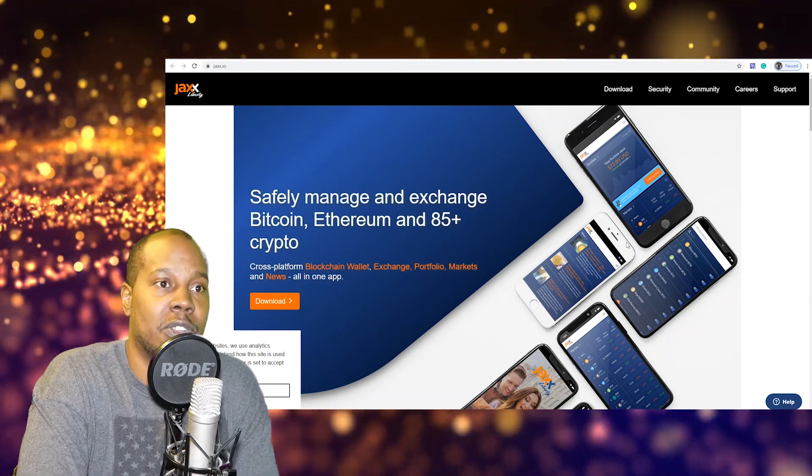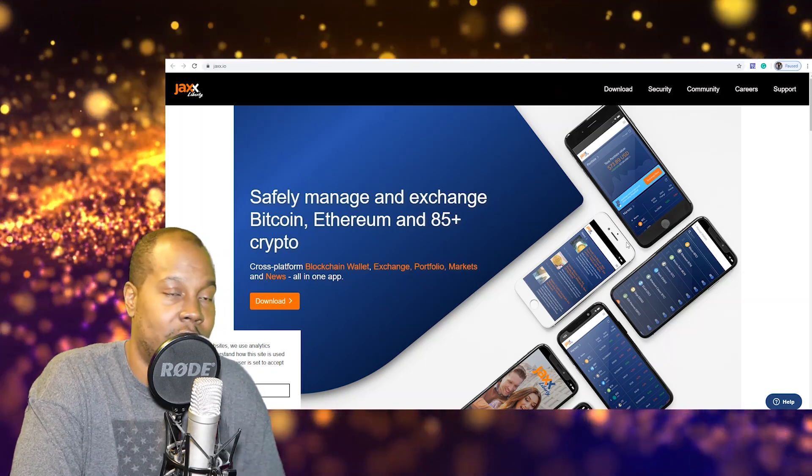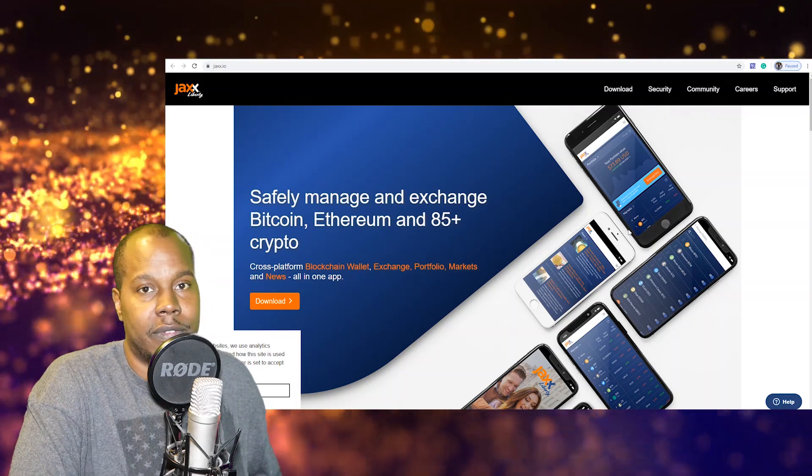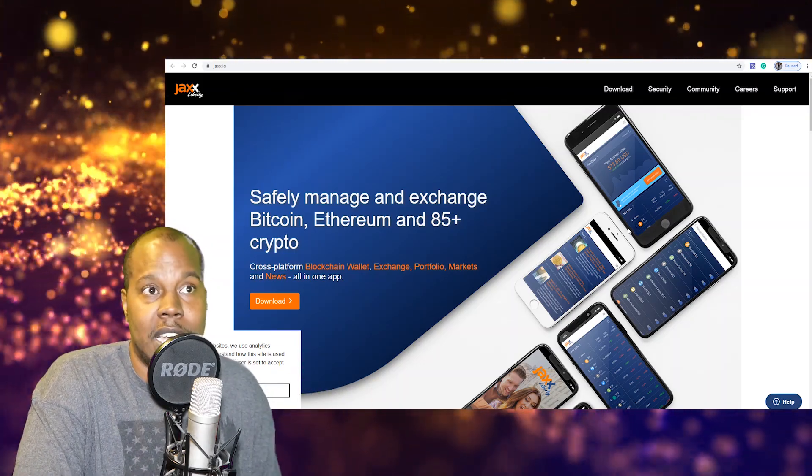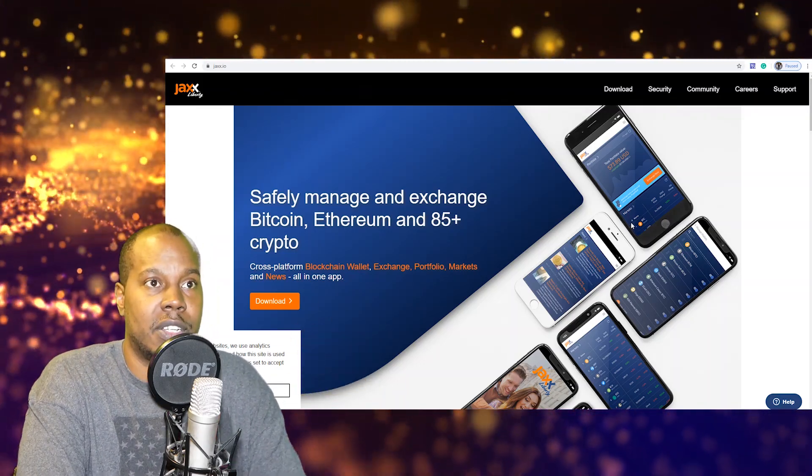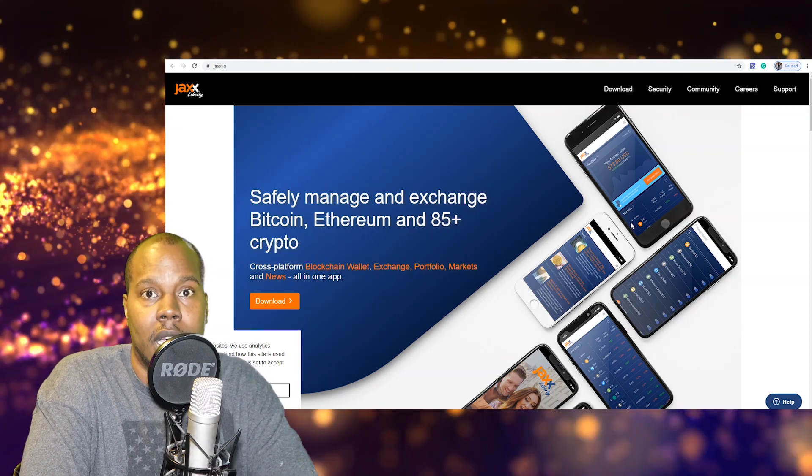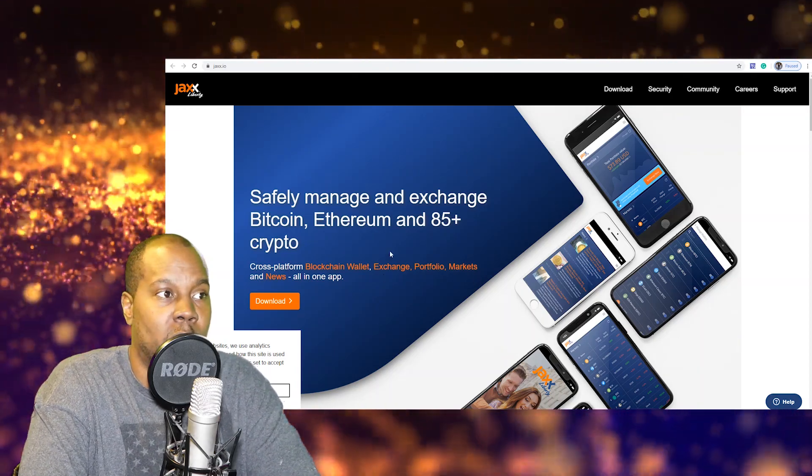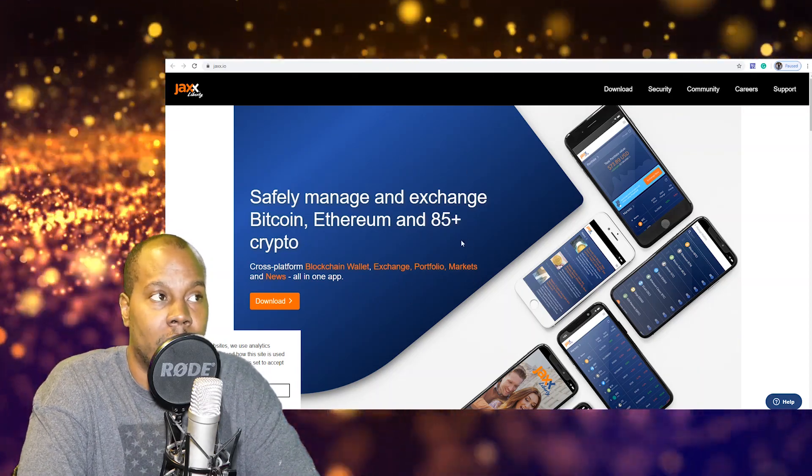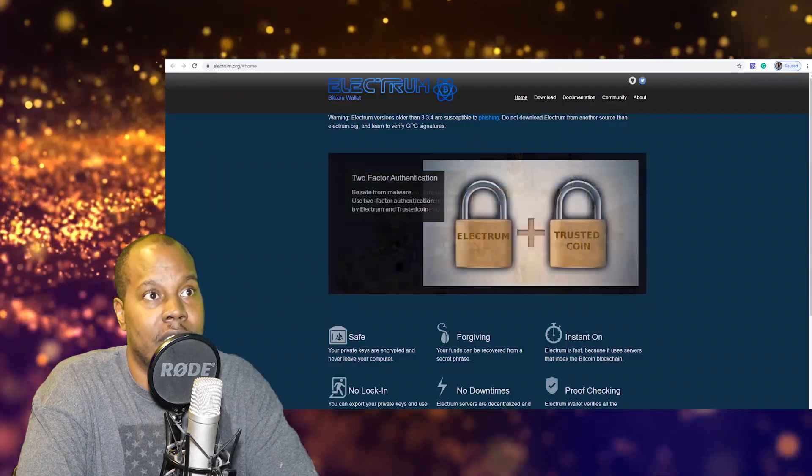But it is another way. If you think your computer is protected, you have a VPN, you have all the stuff you need to protect yourself, then you can go ahead and use a desktop wallet or a wallet that goes to your phone. So you got Jaxx and you got Electrum, go ahead and check those out.